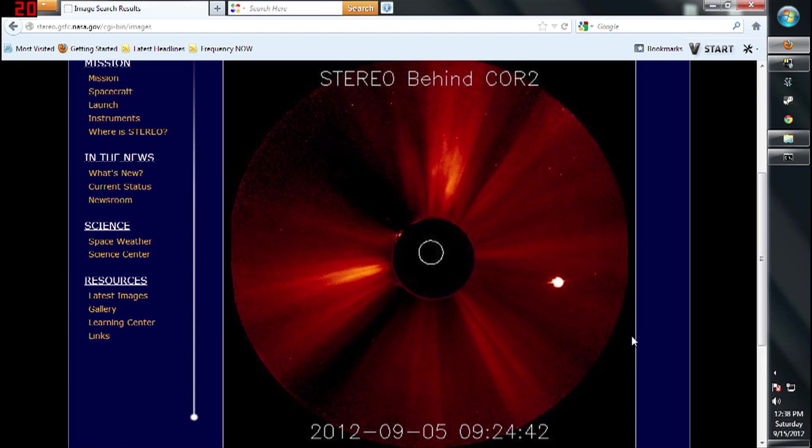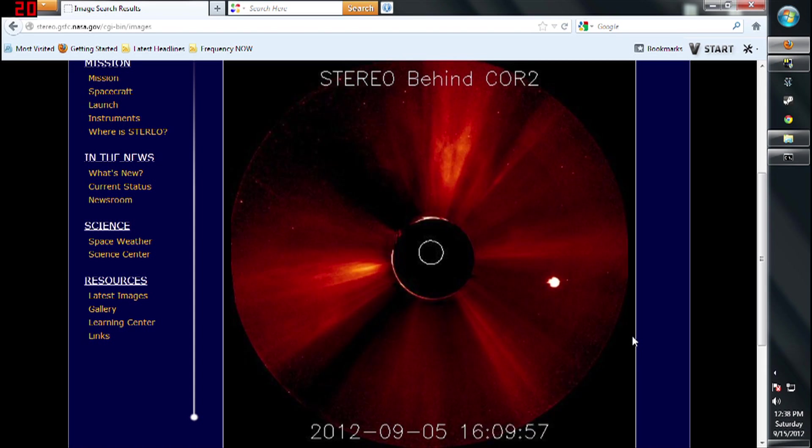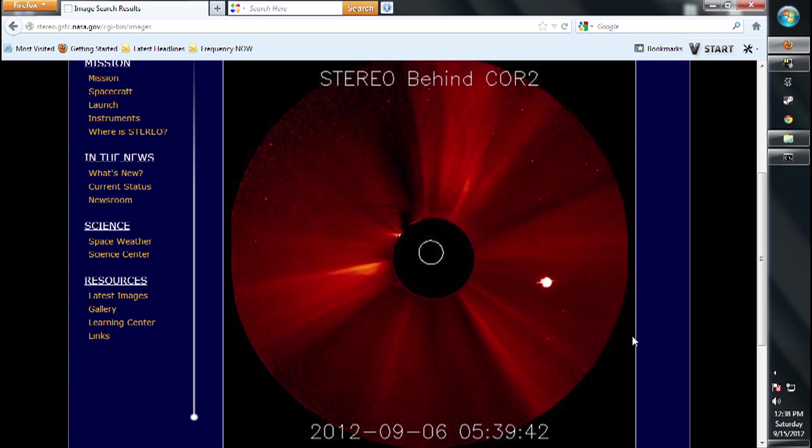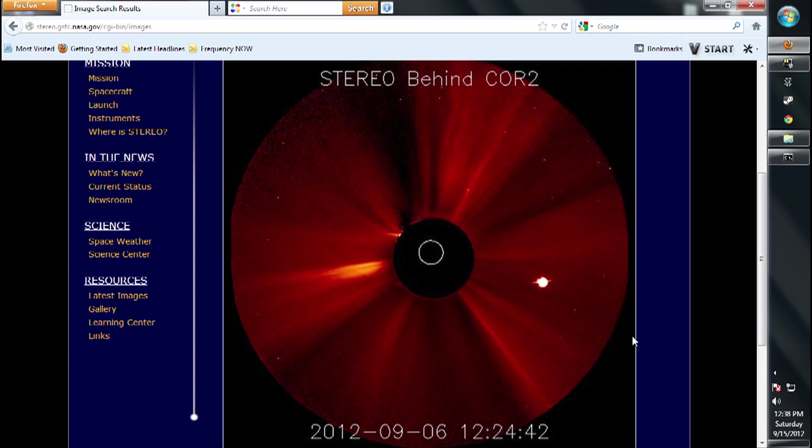Now, Stereo is actually two satellites, one that follows ahead of Earth's orbit and the other that follows behind it. We are currently watching the behind Stereo.